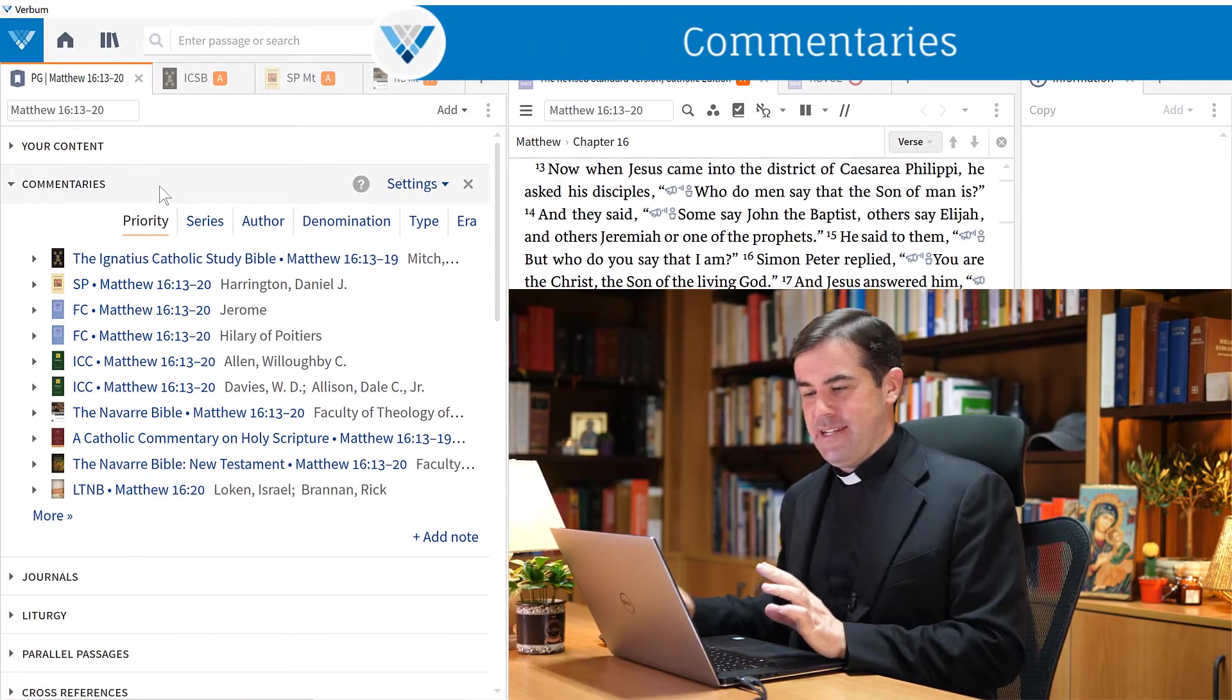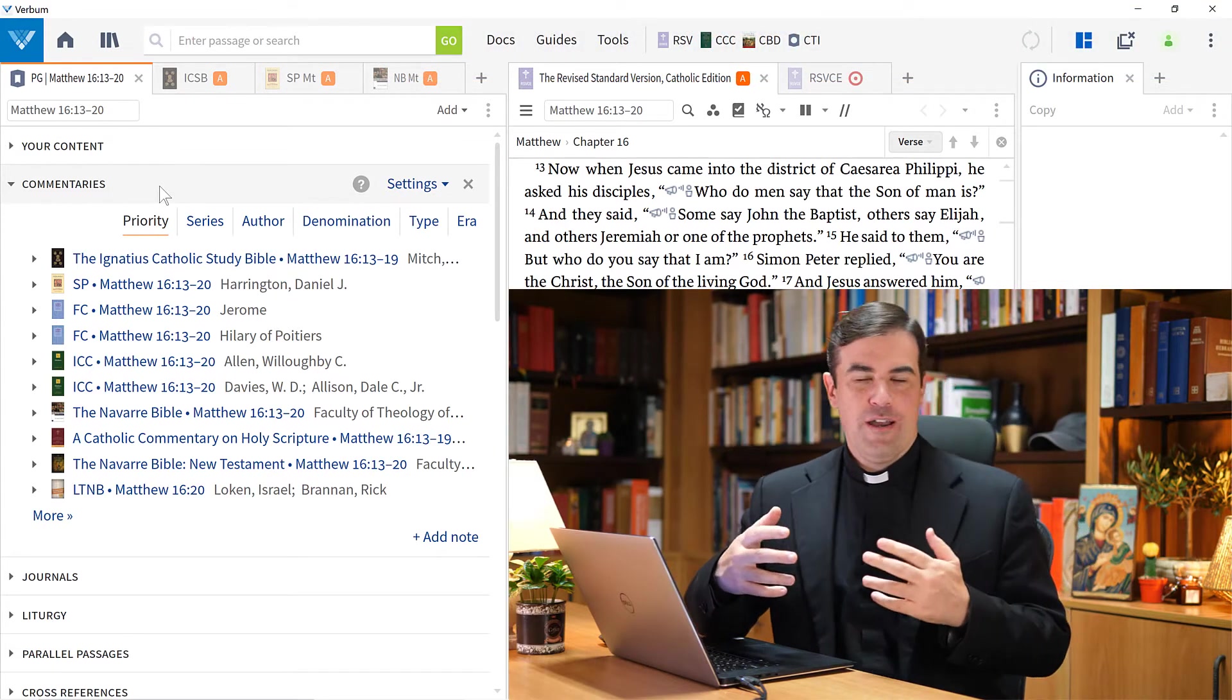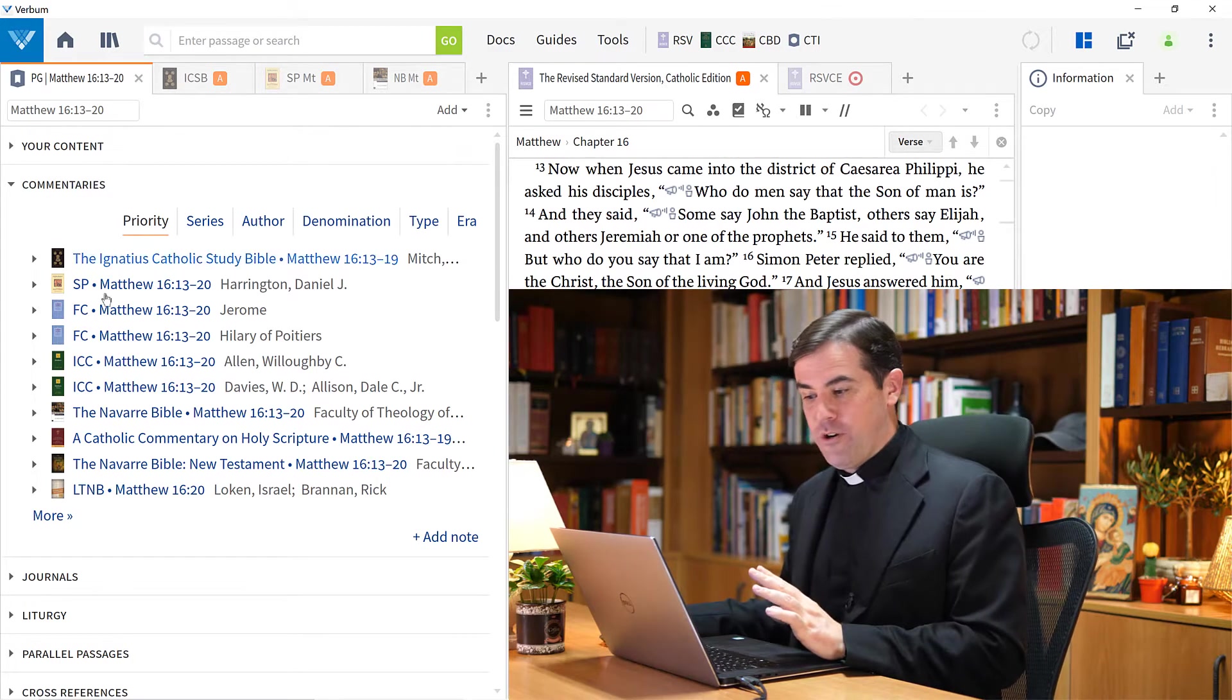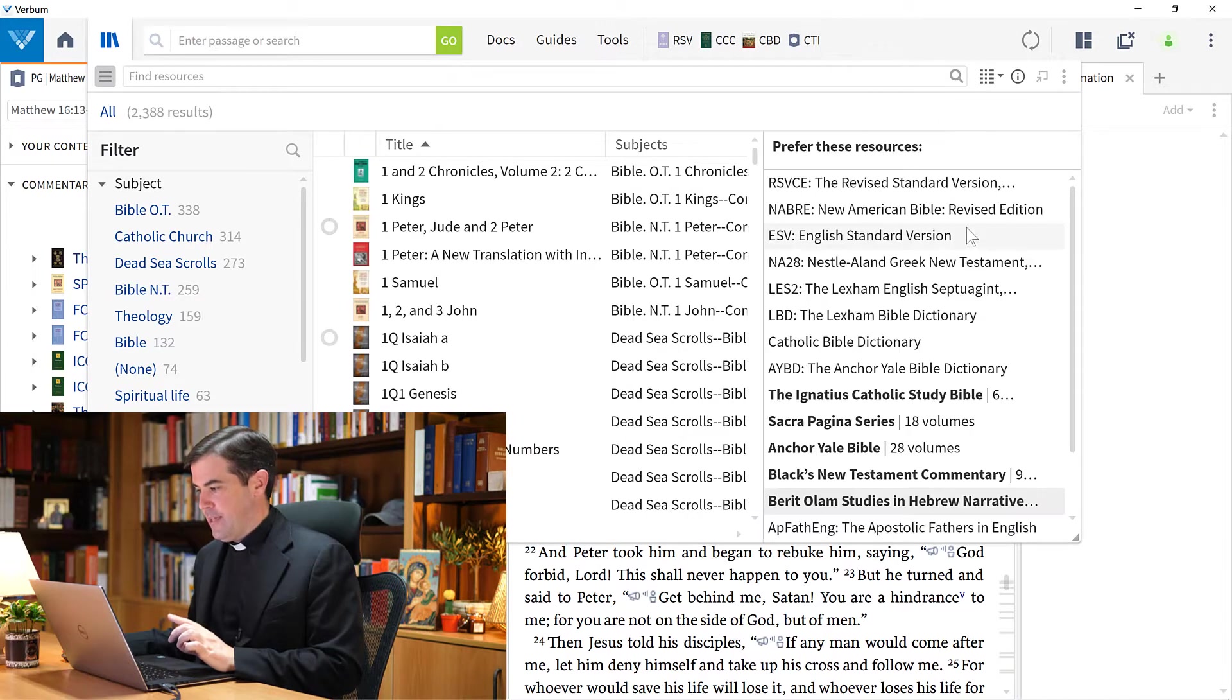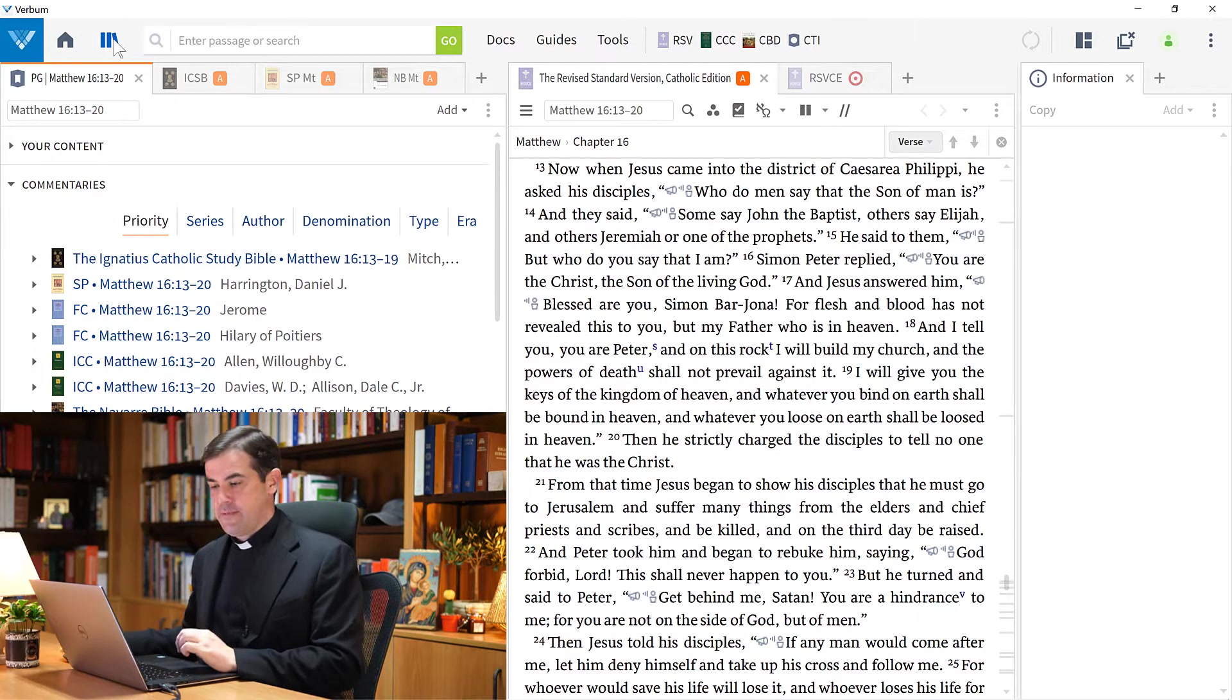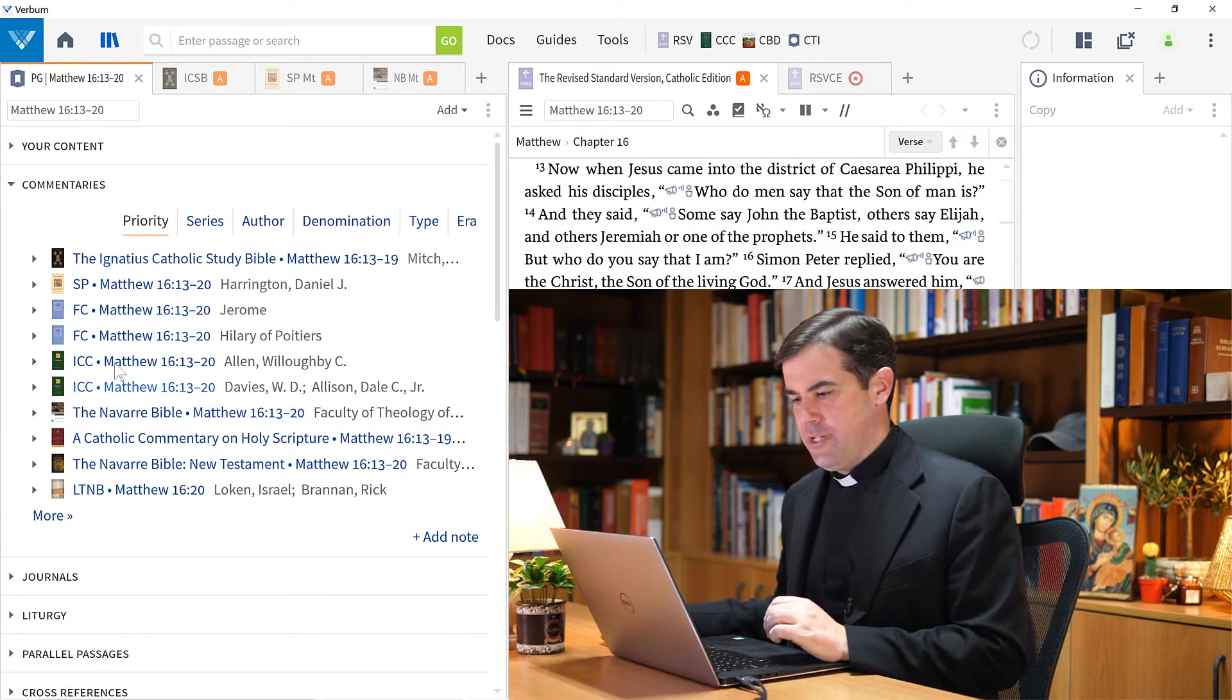The first section here that's of great interest is the commentary section. What this does is it's pulling from my entire library all of the commentaries that I have that discuss the passage I'm studying. I have here, in the order of priority - in your library, you can prioritize your resources from the Prioritize Resource option, which is available here from the panel menu. That's this first tab, priority, and I can quickly navigate to whatever commentary I'm interested in.